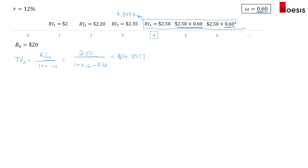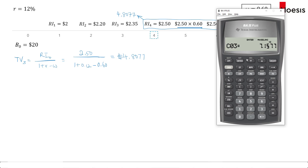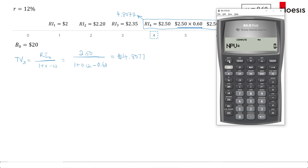Using the cash flow worksheet: CFO = 20, C01 = 2, C02 = 2.20, and C03 = 2.35 + 4.8077 = 7.1577. Go to NPV, I = 12, then compute. The intrinsic value is $28.63.